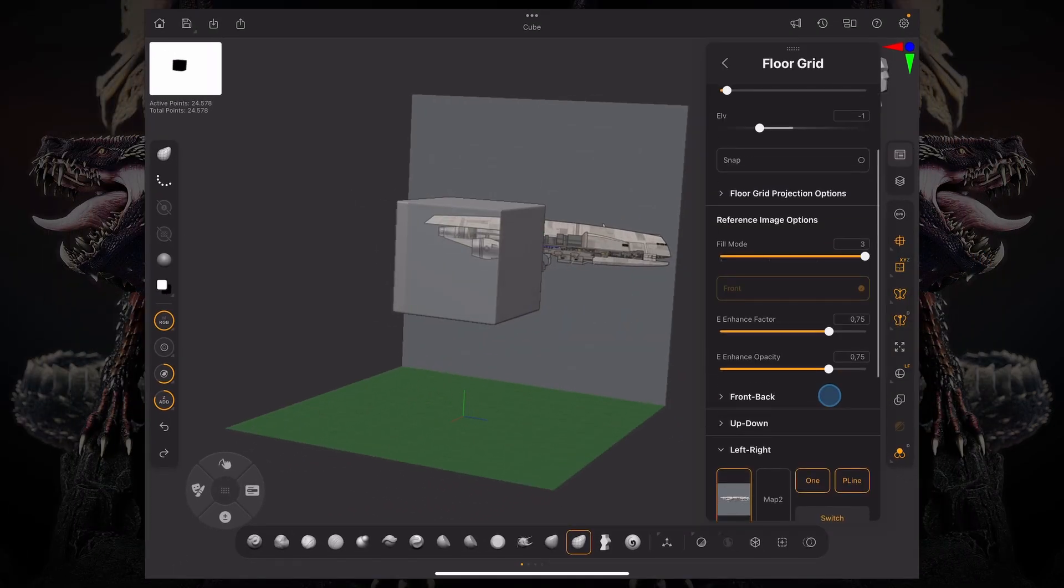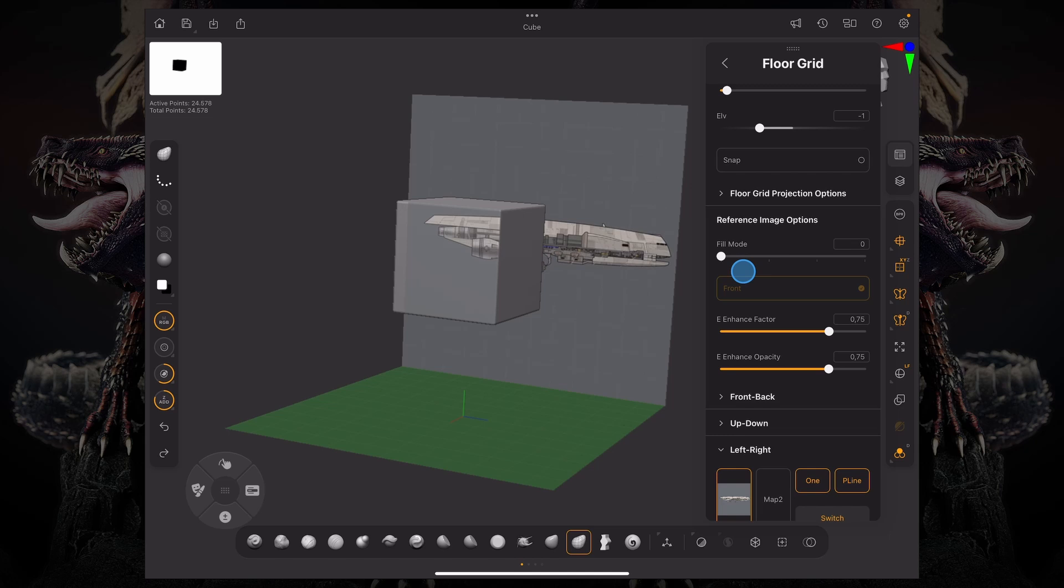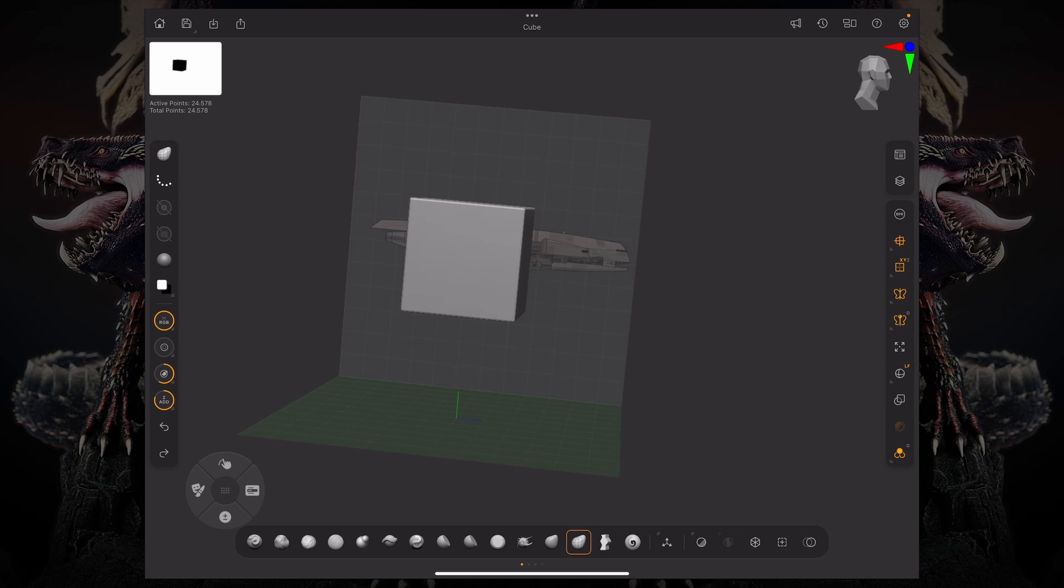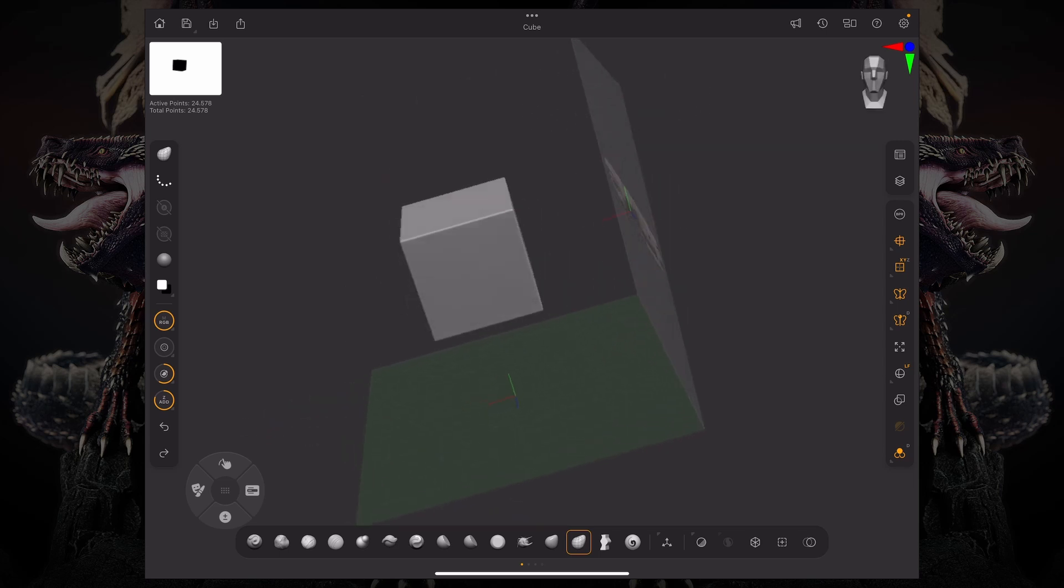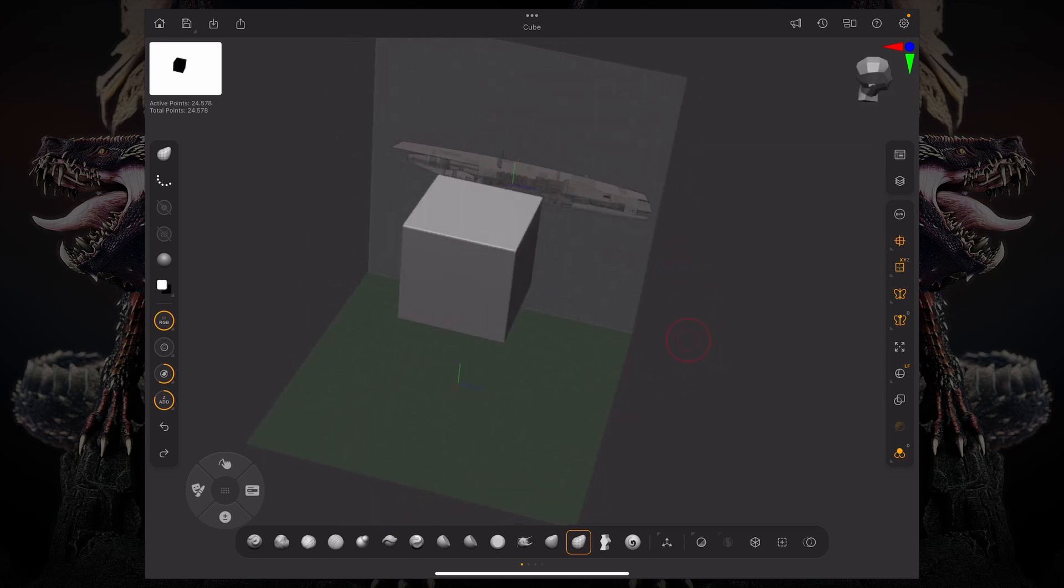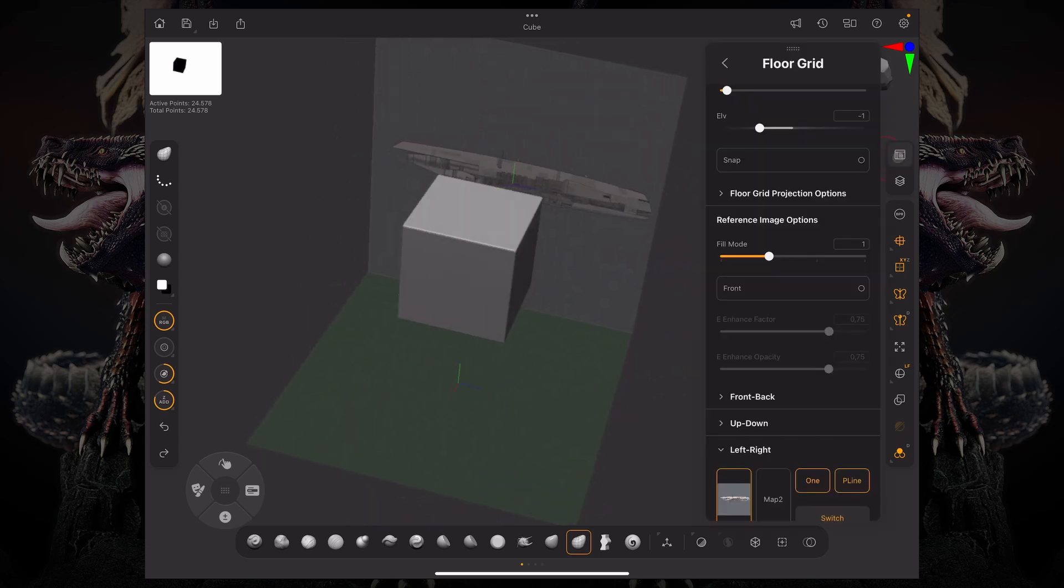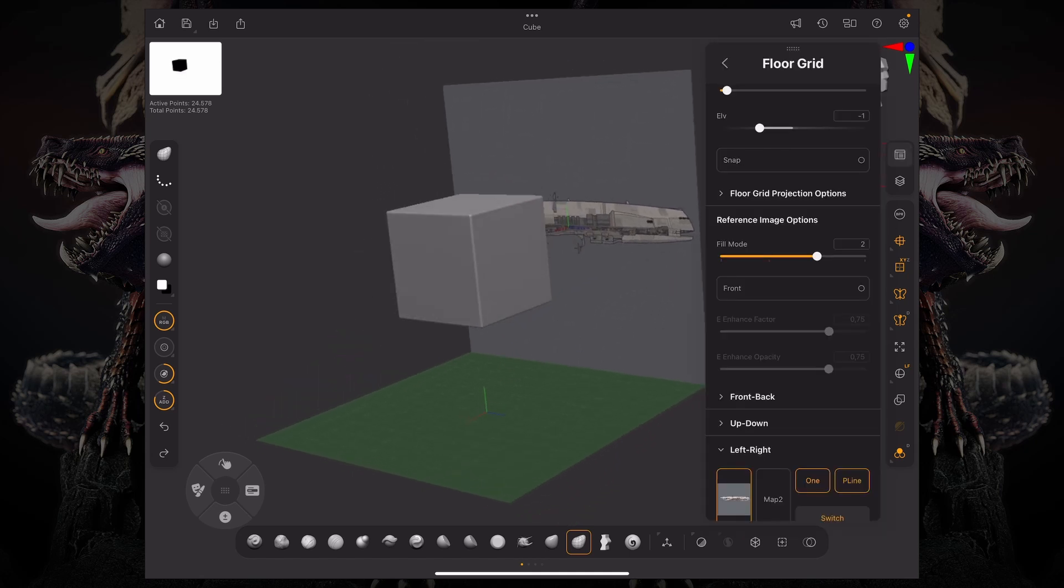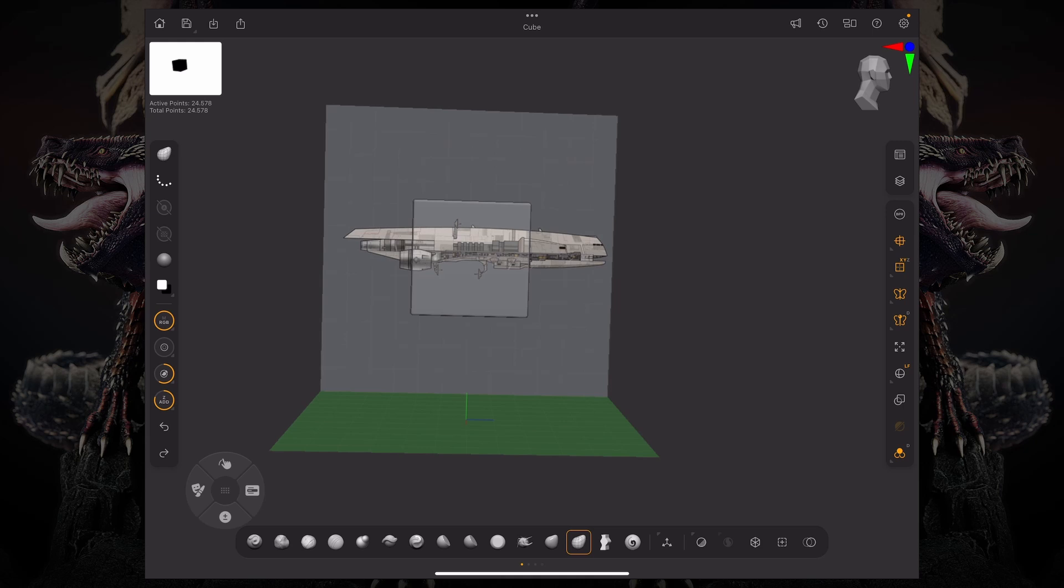So now under the reference image options, you have various different fill modes. Fill mode zero is no reference image. Number one brings in your reference image - your model is opaque, but your reference image is semi-opaque. Number two makes your reference image more opaque, and number three makes your reference image fully see-through with your model.